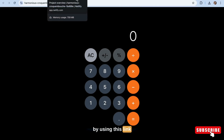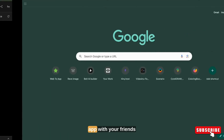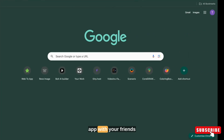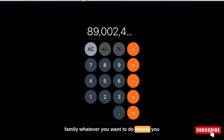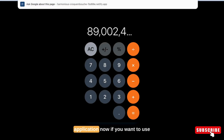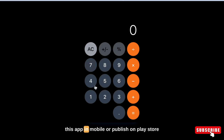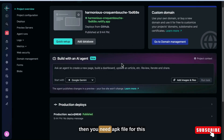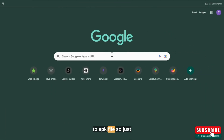By using this link you can share this app with your friends or family — you now have a live website of your application. Now if you want to use this app on mobile or publish it on the Play Store, then you need an APK file for this. So let's convert this app link to an APK file.